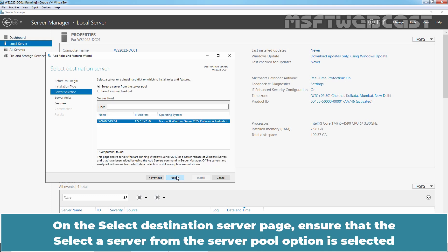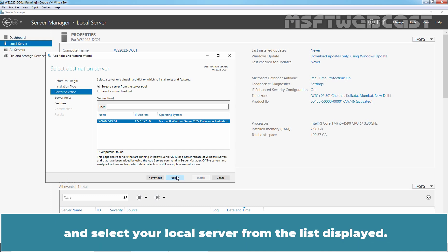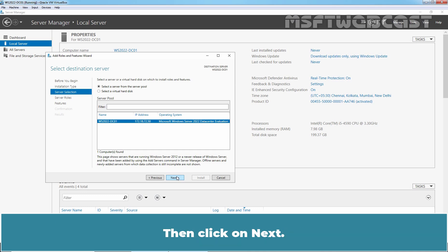On the Select Destination Server page, ensure that Select a Server from the Server Pool option is selected and select your local server from the list displayed. Then click Next.